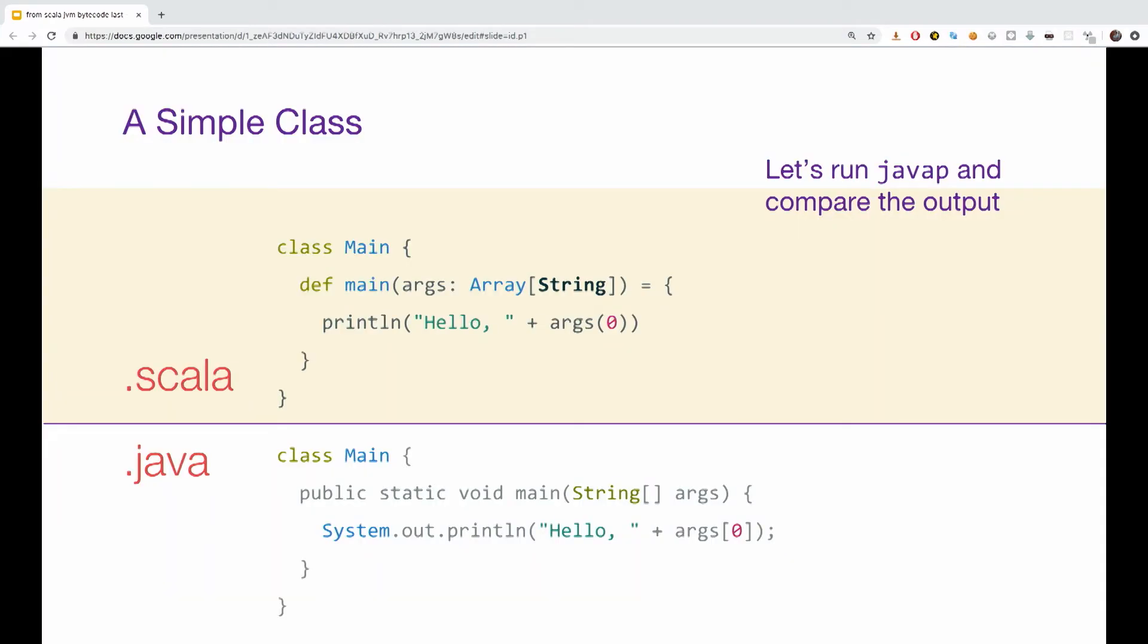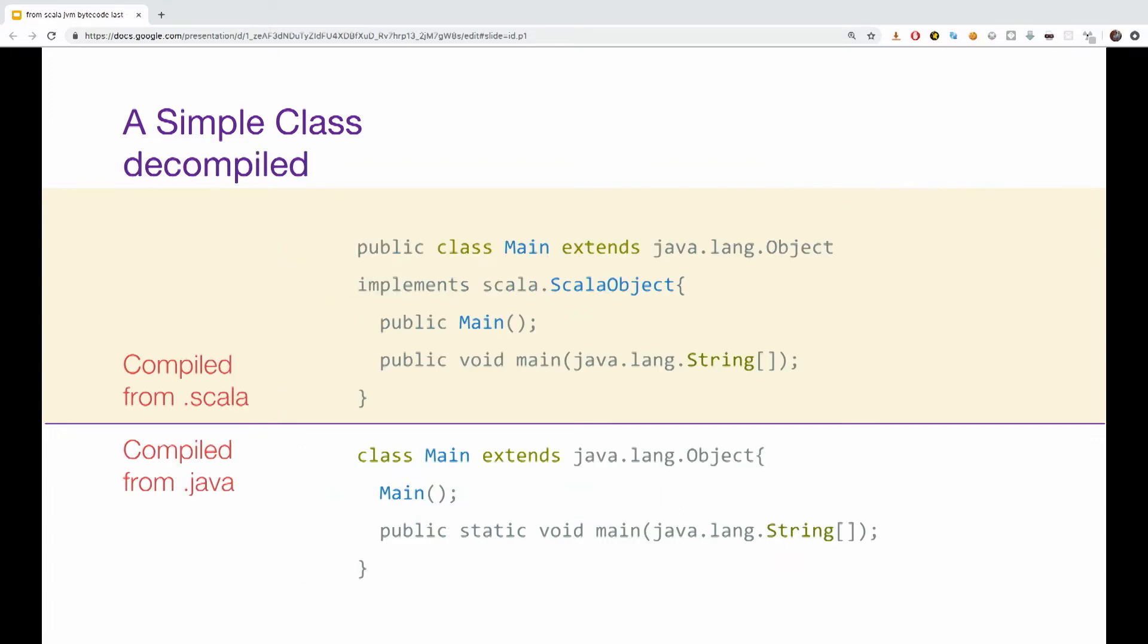So let's start from the beginning. I mean, if we have two classes, one in Scala, one in Java, both doing the same thing, and you would run javap on them. We'll see a few differences. The Scala class is public by default, implementing the Scala object in addition to extending the Java object. The Scala constructor is created and is public by default. The Java main method must be declared static.